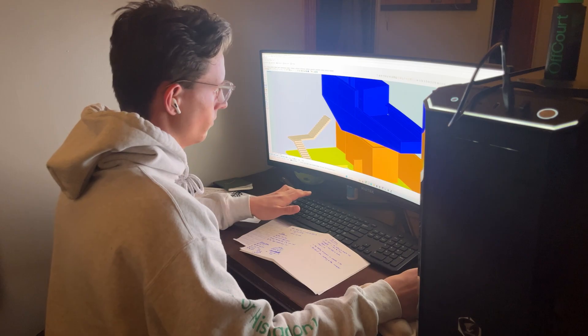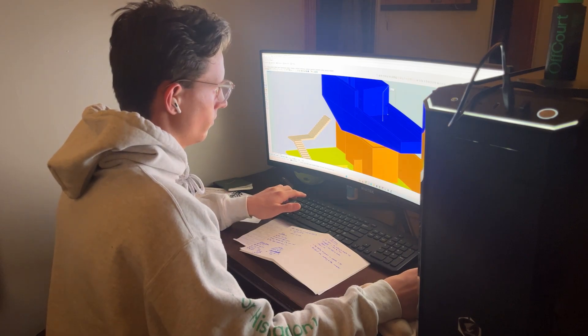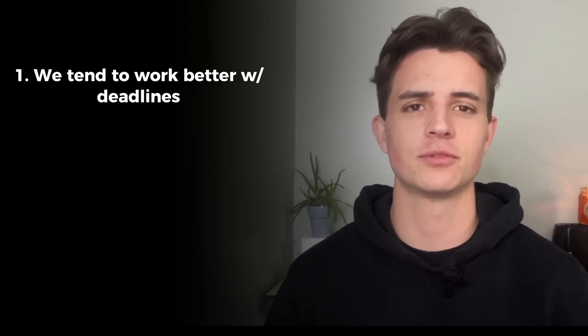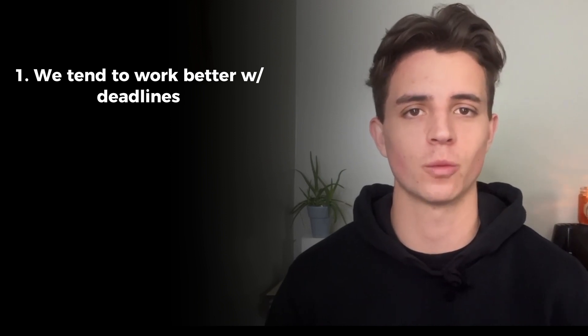But if you like to procrastinate, tip number three is for you: prevent all-nighters by not waiting until the last minute. You're probably thinking that sounds crazy — hear me out. When do you find yourself most productive and in a flow state? Usually it's a Friday night when you want to go out but totally forgot about that assignment due at 11:59 p.m. All of this could have been avoided by following the first two tips, but there are two things we can learn from this scenario.